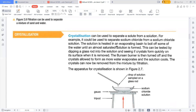The solution is heated in an evaporating basin. We pour all the sodium chloride-containing solution into this basin and boil the water until an almost saturated solution is formed. This can be tested by dipping a glass rod into the solution and seeing if crystals form quickly on the surface when it is removed. Keep checking to see if water has lost its ability to dissolve any more salt. Then the burner is turned off and crystals are allowed to form as the water evaporates.